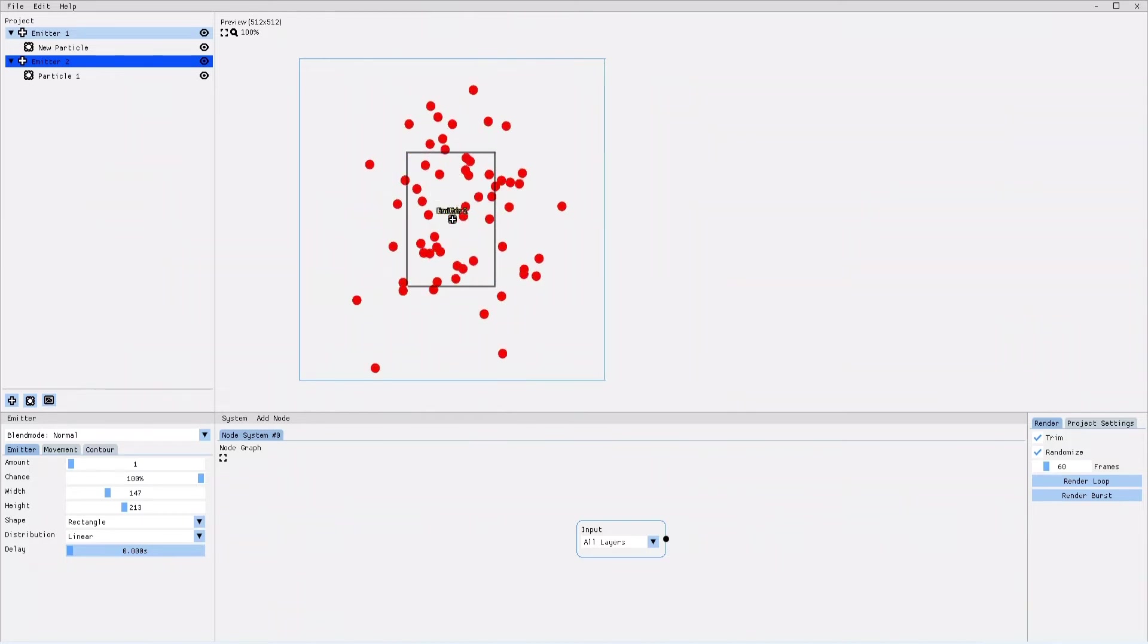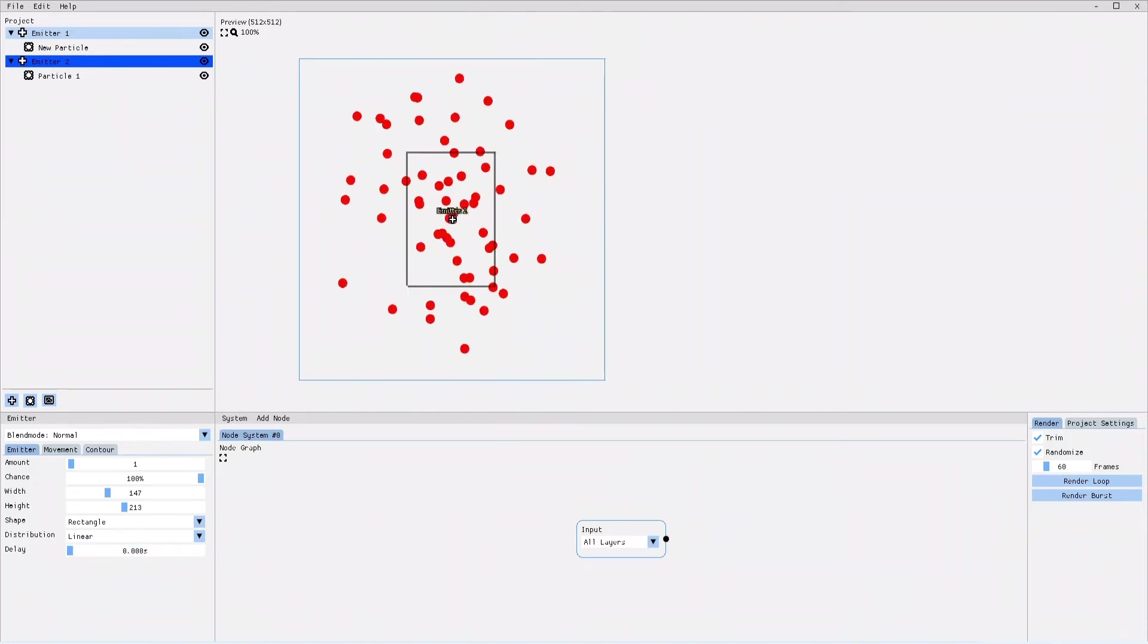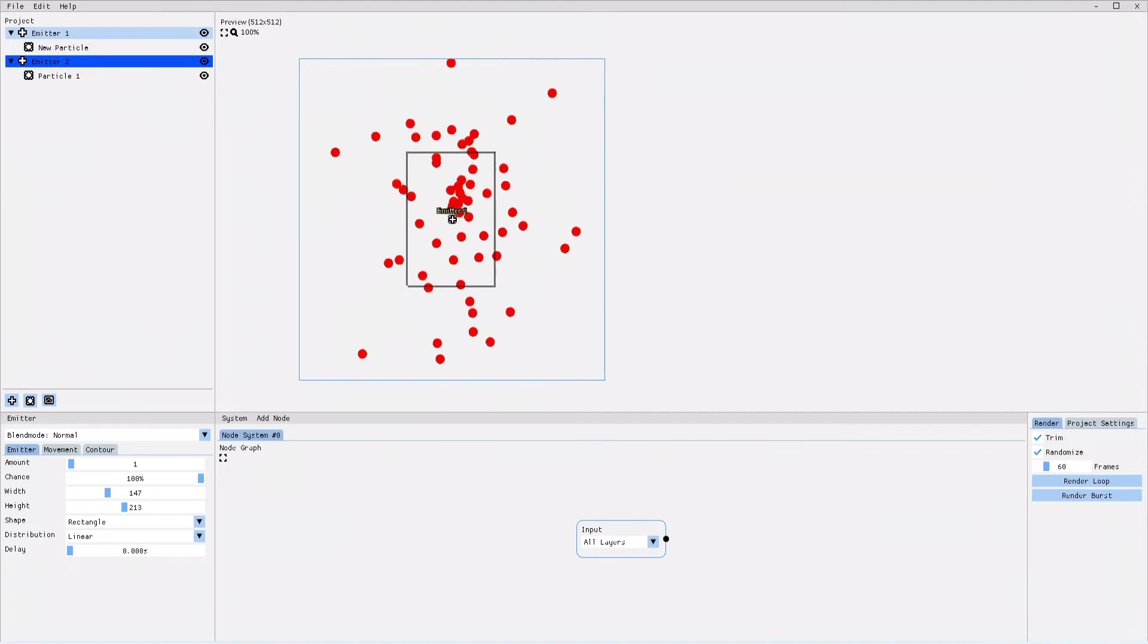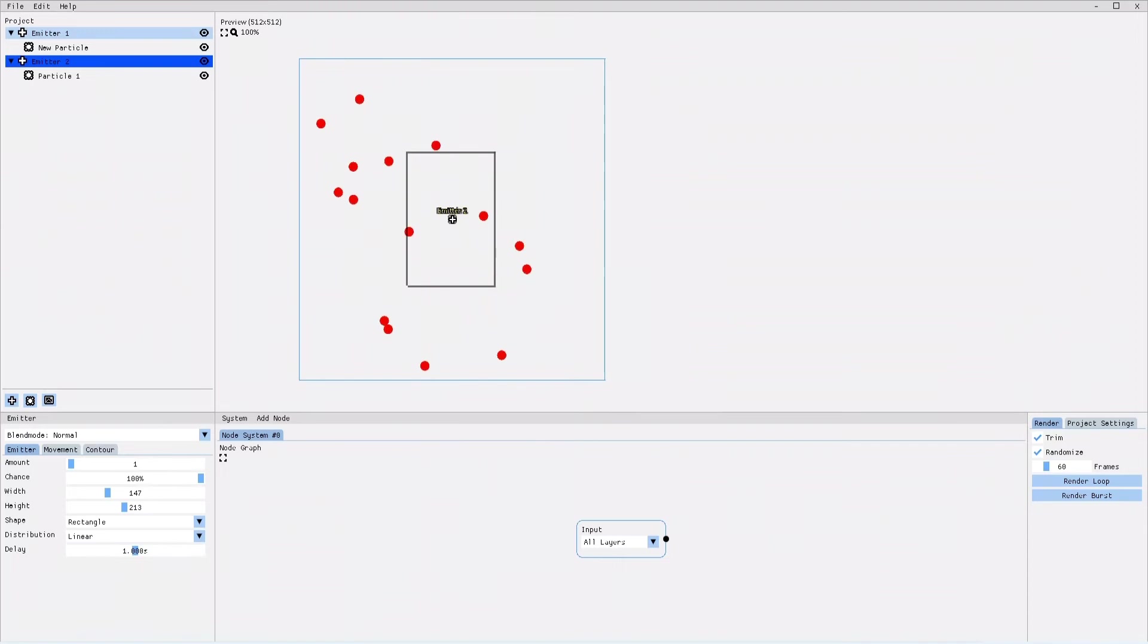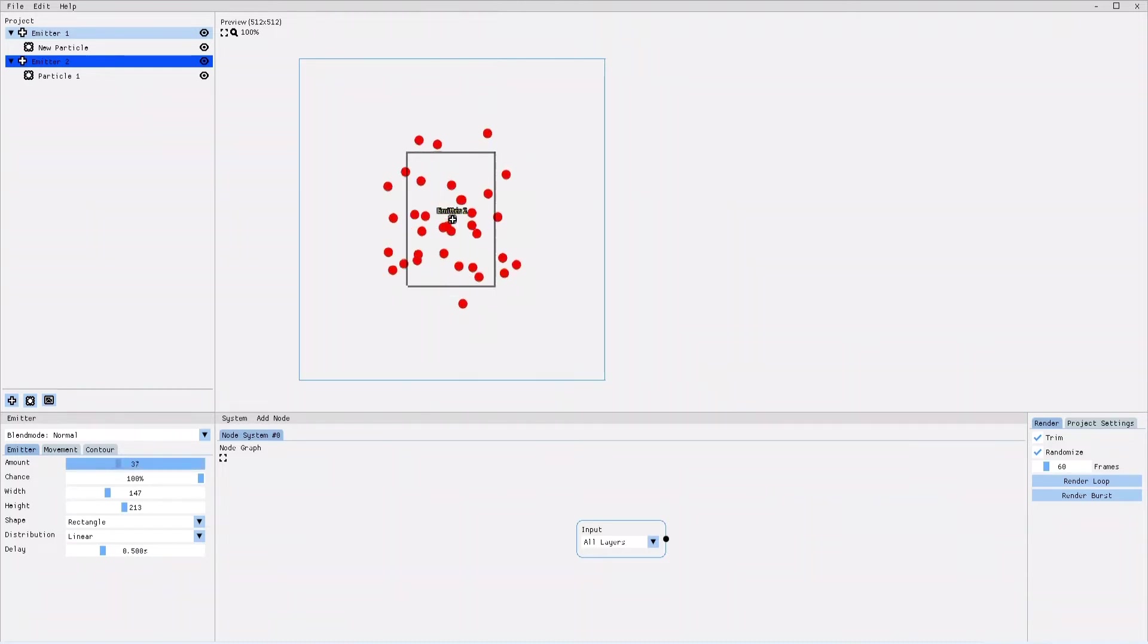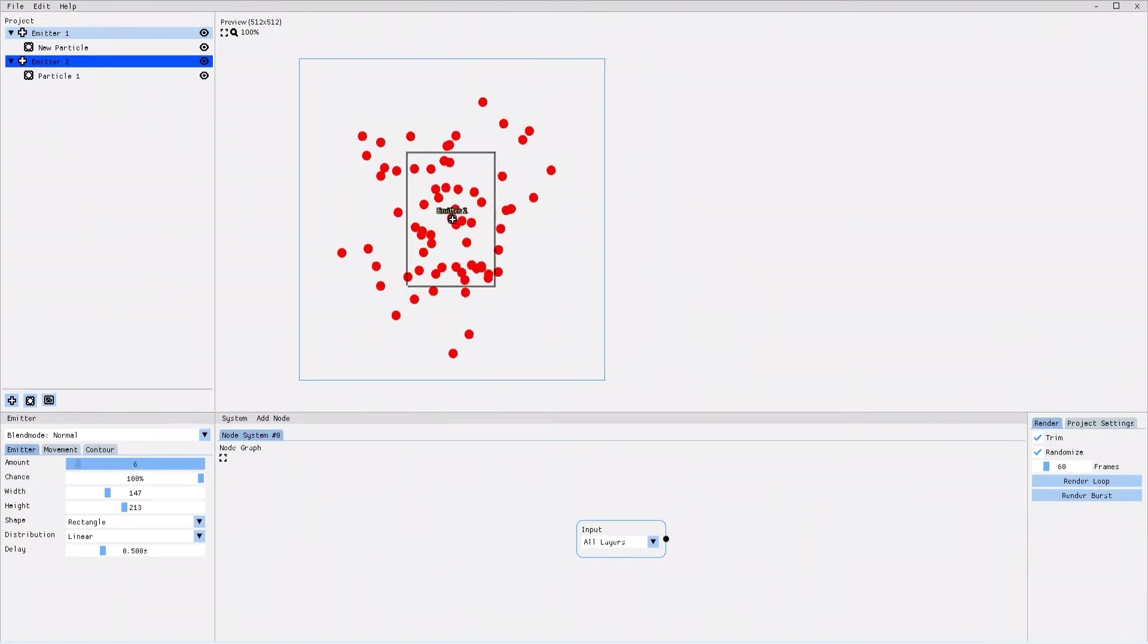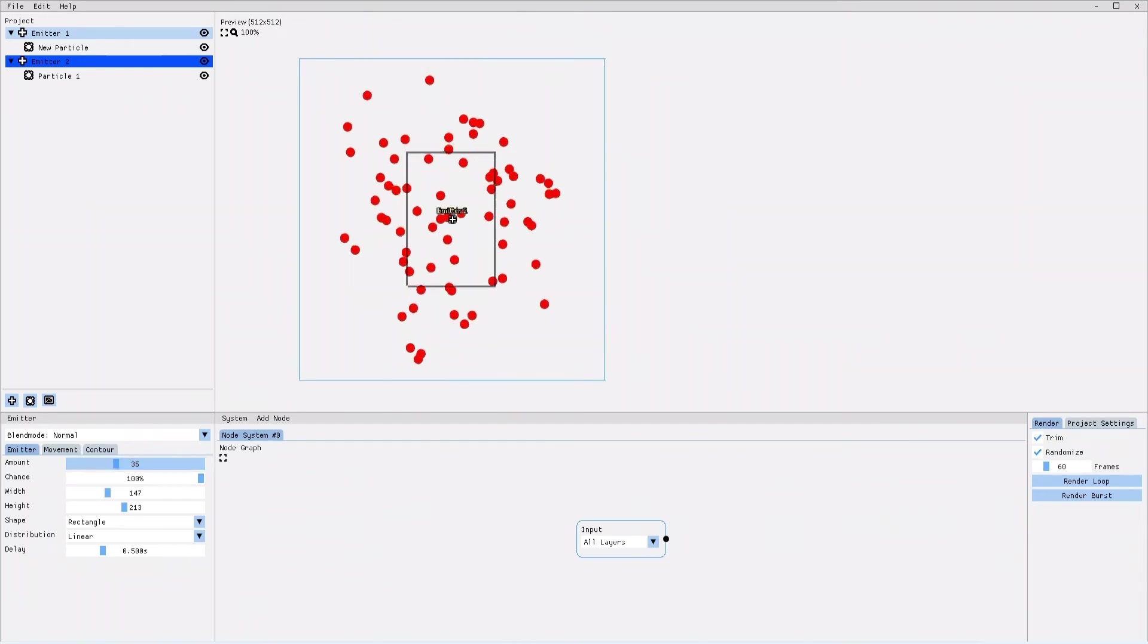This means that the emitter is constantly releasing new particles at a very high rate. If I set the delay to one second, the emitter is going to release a new particle only every time a second has passed. If I set the delay to 0.5, every half a second a new particle appears. Now, if I increase the amount parameter of the emitter, it will not release only one particle each emission interval, but the newly specified amount.